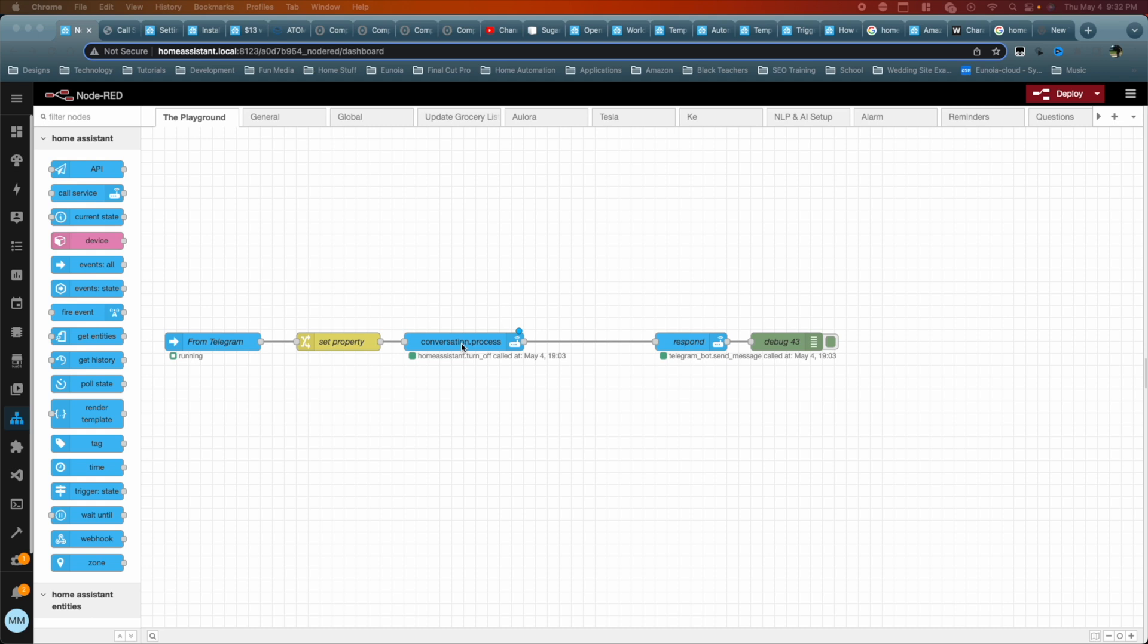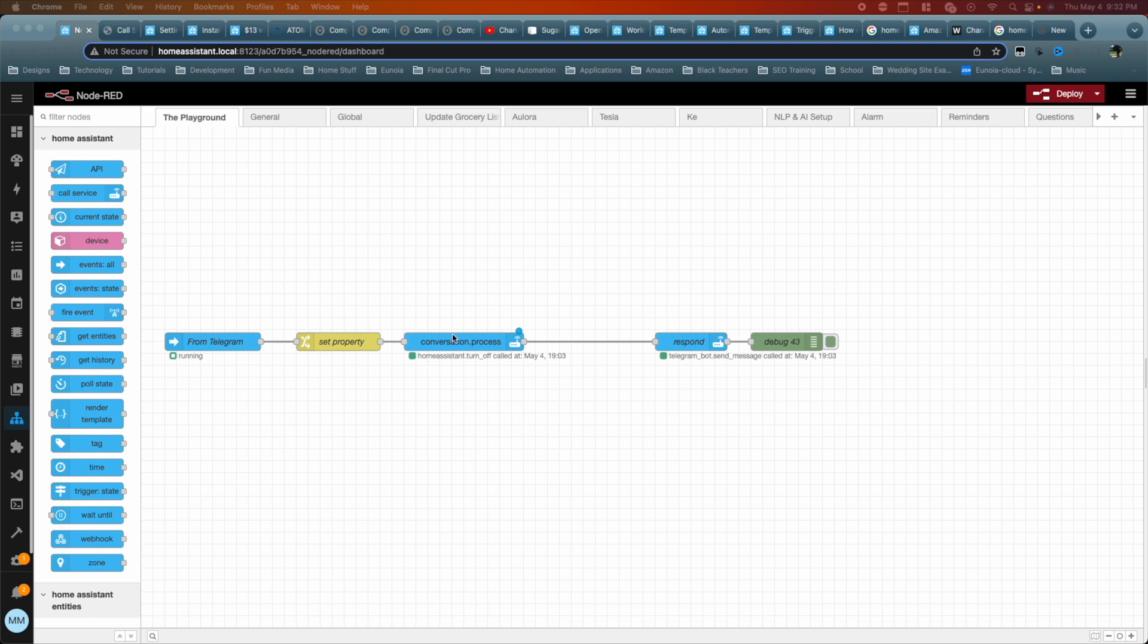We can't use this anymore. This is technically the whole crux of this particular automation where you receive information from telegram. You set the property for it. It goes and it gets processed here. And this will actually do the command. So turning on the lights, turning off your alarms, whatever the case is, whatever your automation is, it'll do it. If it was within the Assist's capabilities of doing because it mirrored Assist. Now this doesn't work. Technically, I could ignore this, right? We could ignore it.